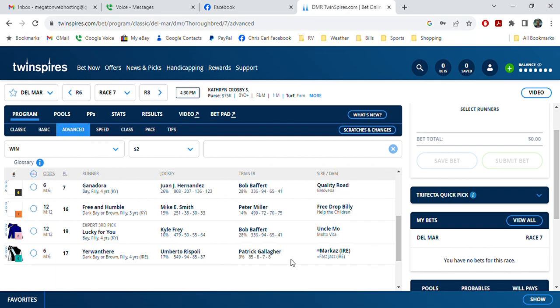The dam and the sire is Marquez from Ireland and Fast Jazz from Ireland. Anyway, like I say, this is my pick.